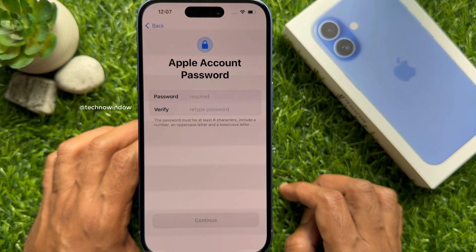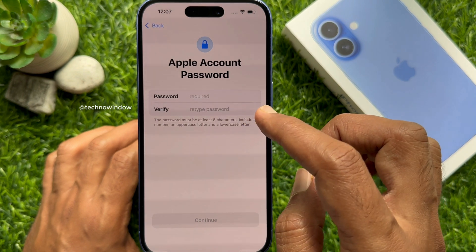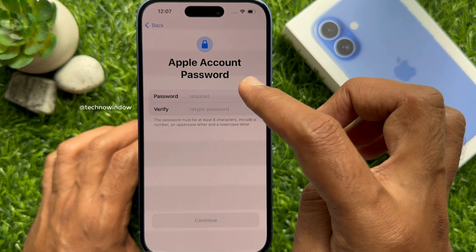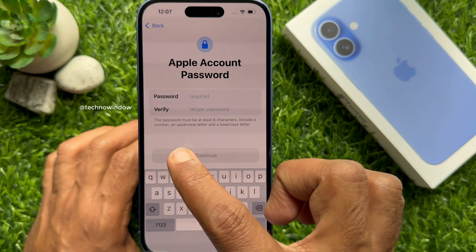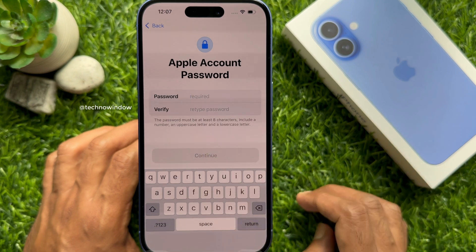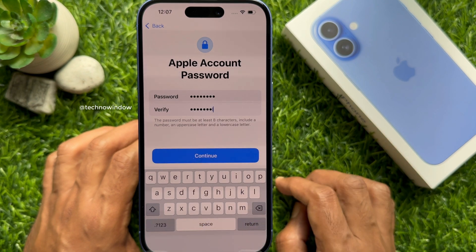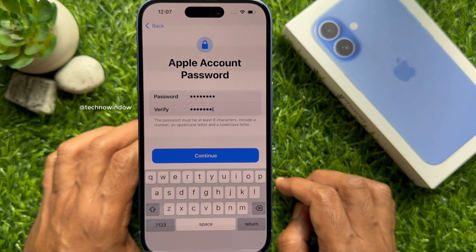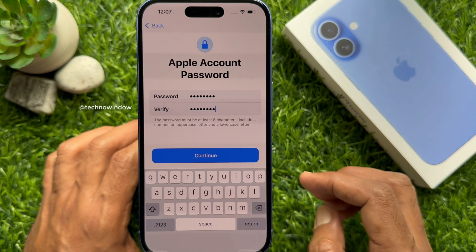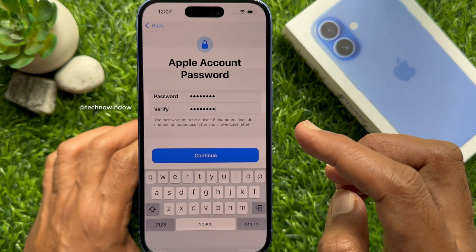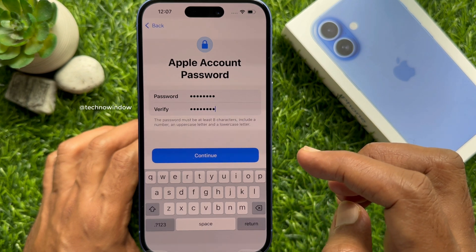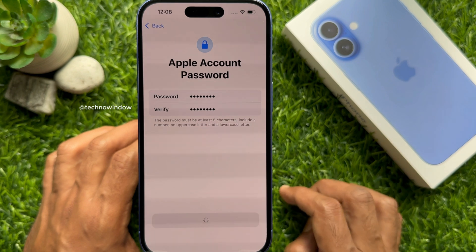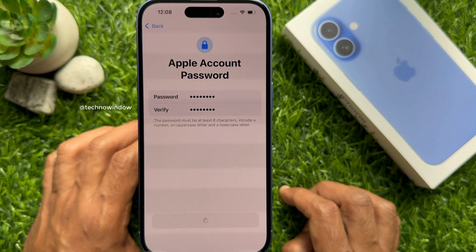Tap 'Create This Email Address.' Now you need to type a new password for your email address. The password must be at least 8 characters, including a number, an uppercase letter, and a lowercase letter. Enter the same password in the password field and the verify field, then tap Continue.